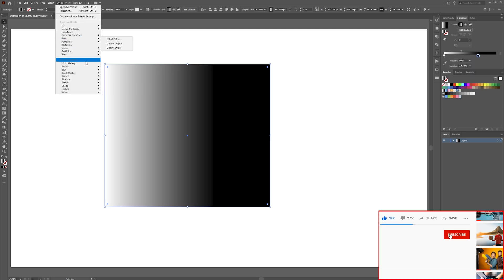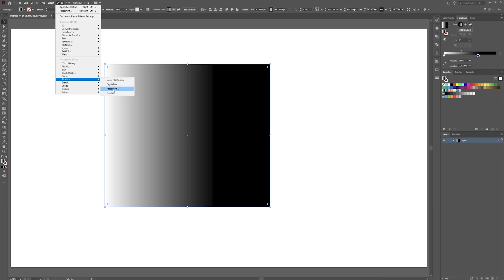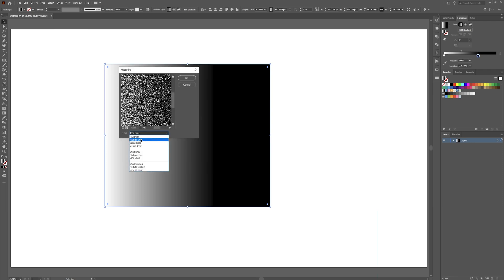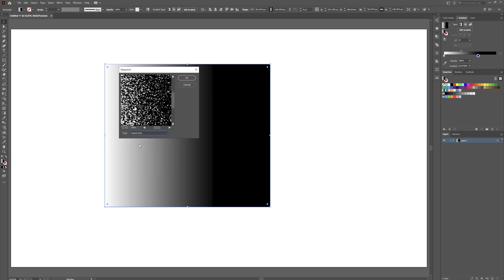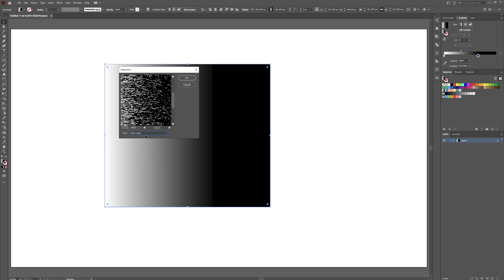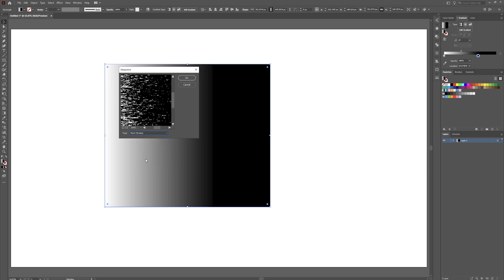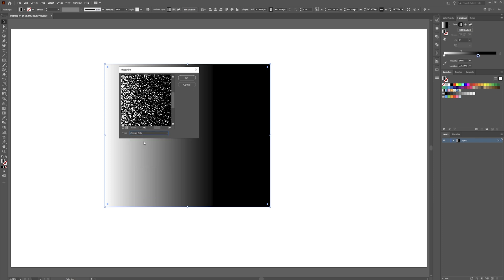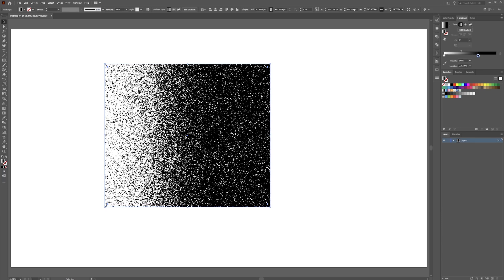Go up to effect and down to pixelate. And then you can pick whichever one you like. Medium dots, greeny dots, coarse dots. You can do lines, medium lines, short strokes, long strokes. But for me, I'm going to do these coarse dots.